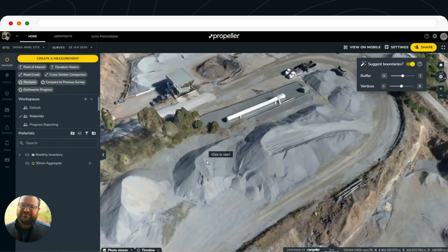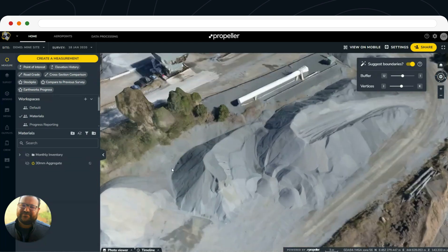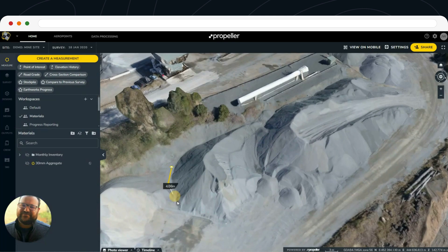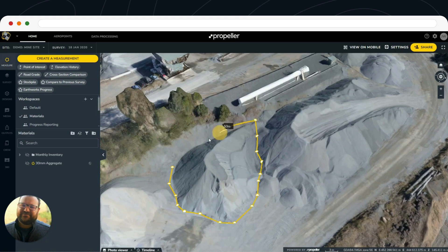What we can do here is, instead of using the AI tool, we're just going to start immediately clicking around the toe of that pile. So we can get a little bit more granular, and I'll be able to showcase another one of our features with the stockpile tool — adjusting the base of that pile.